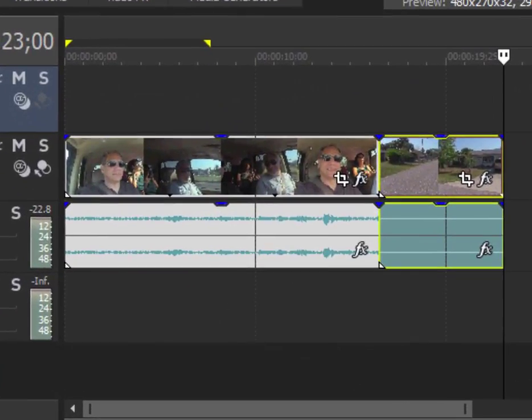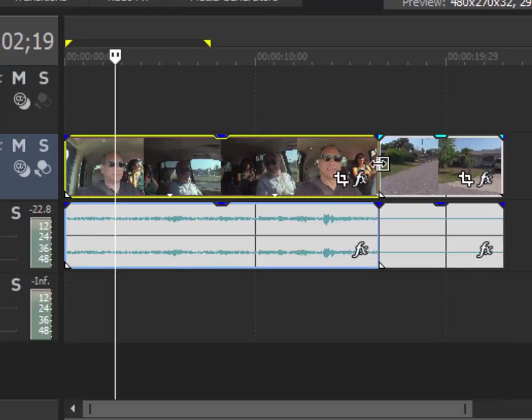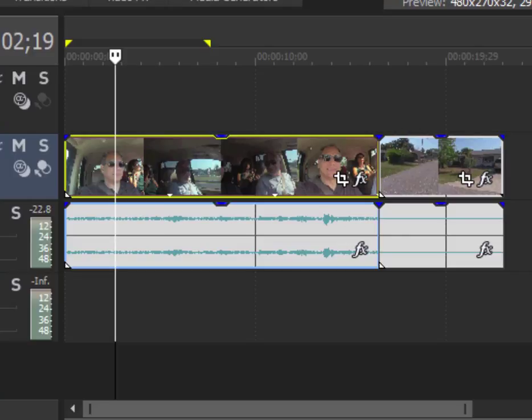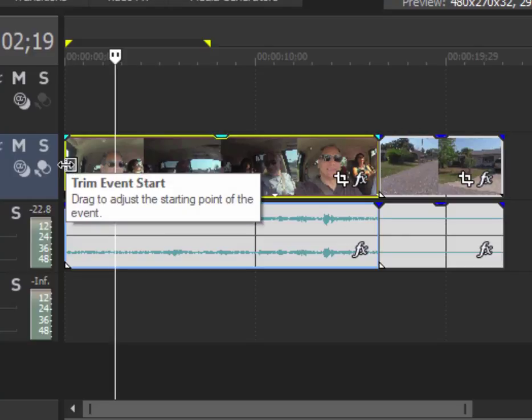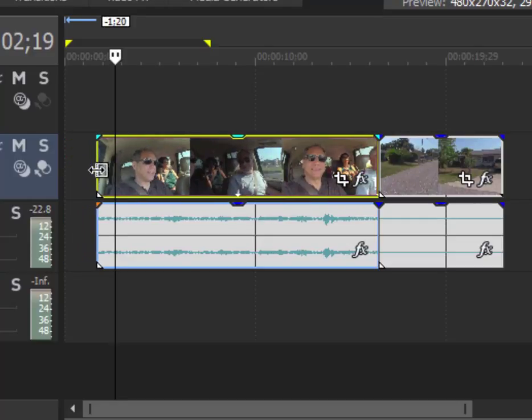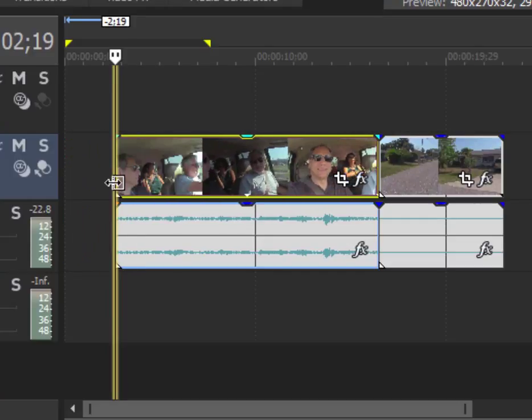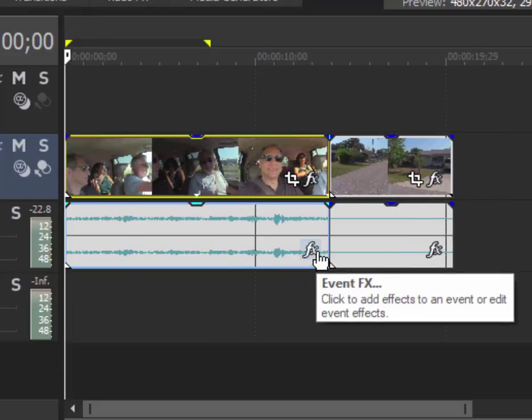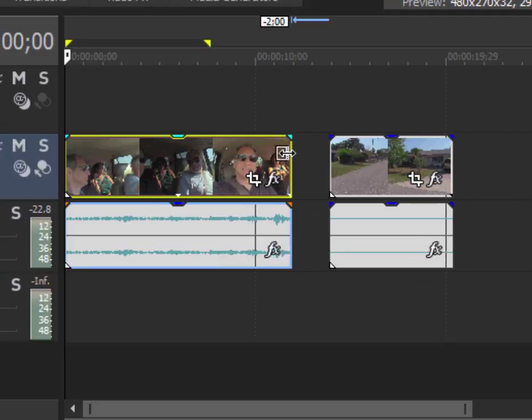When you trim a clip, you're essentially taking video from either end of a clip, so you want to remove some video from the beginning or from the end. In order to do that, all you need to do is hover your mouse over the beginning or end of the clip and you'll get that little indicator. Drag like that, I've removed a couple seconds of footage from the beginning of the clip. Likewise, I can remove video from the end of the clip: hover, drag in.